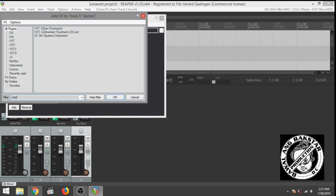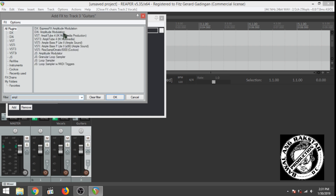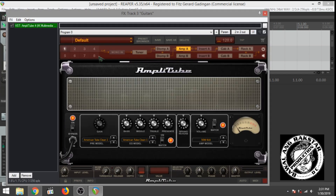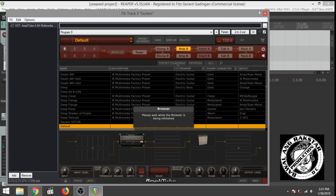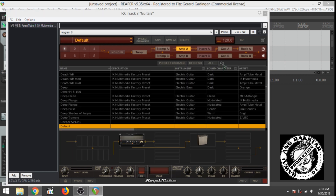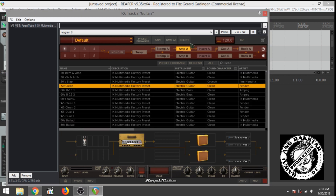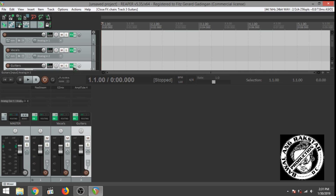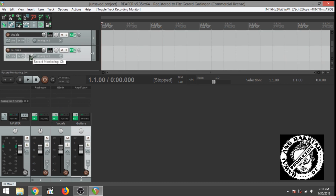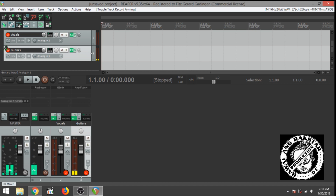And then let's put a virtual amp. I love using Amplitude. Let's fire that one up. Let's just go to the preset browser and look for a preset which is clean. Alright, let's try this one. Again, set the channels, get my monitor switched in, and check the channels.